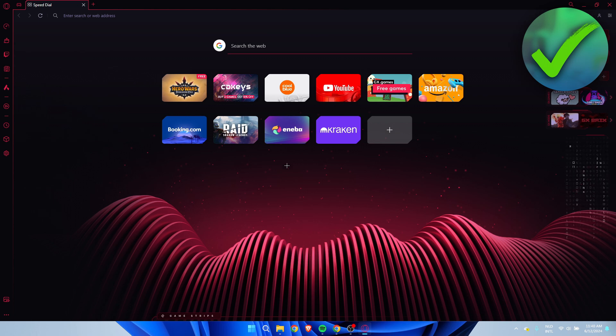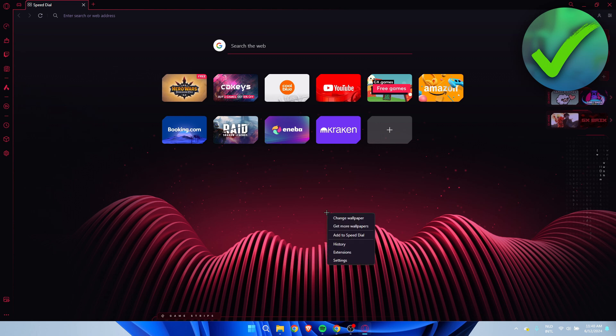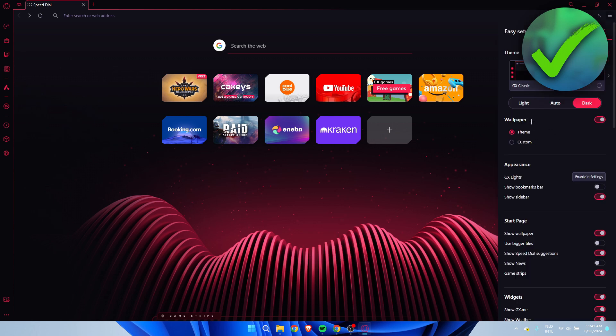It's actually super easy to change the Opera GX background. All you want to do is be here on the main page, right-click, and we can see 'Change Wallpaper.' Once this opens up here on the right, we can see